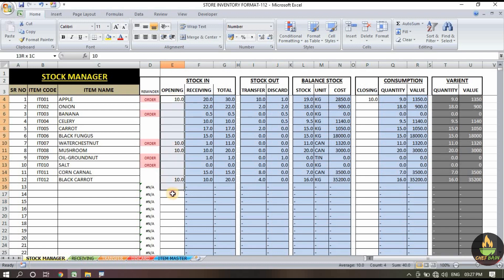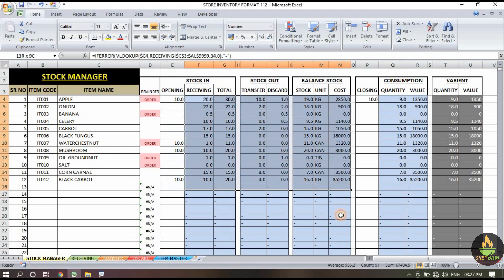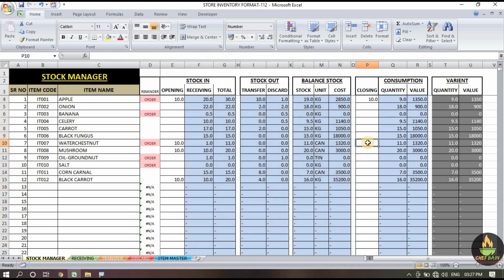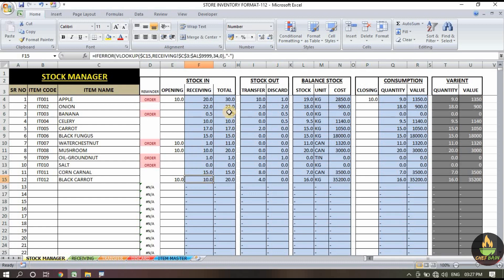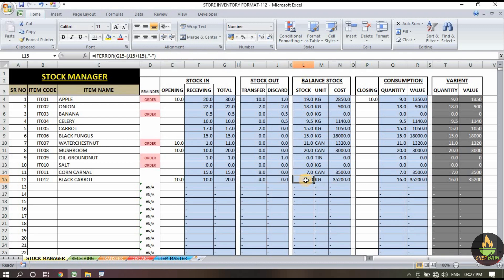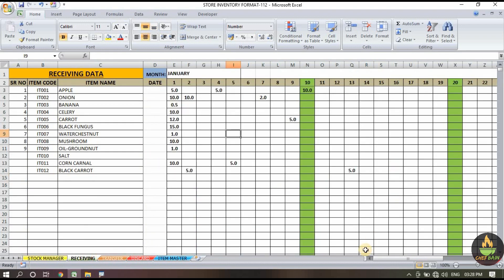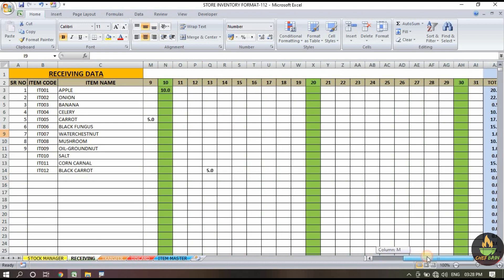In the store manager section we have the opening balance — take the closing balance from last month and put it in the opening section. Then receiving and total amounts will be calculated automatically. For black carrot: opening balance is 10 kg, received 10 kg, total is 20 kg, transferred 4 kg, discard is 0, so the stock balance is 16 kg.